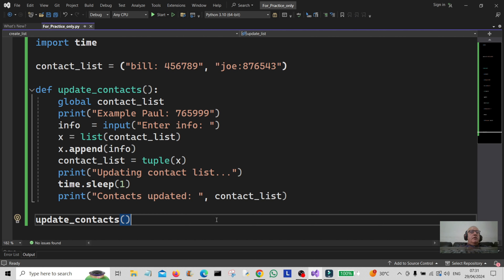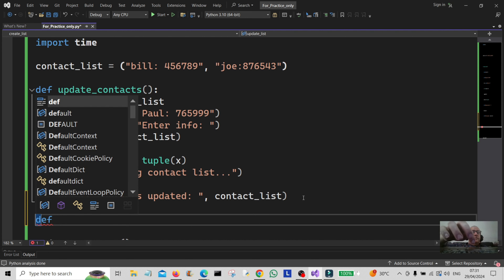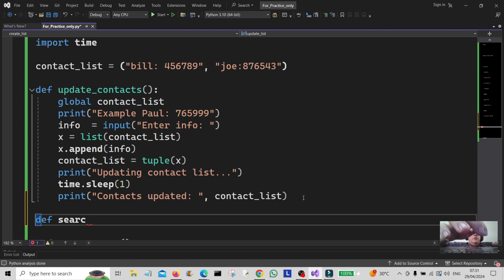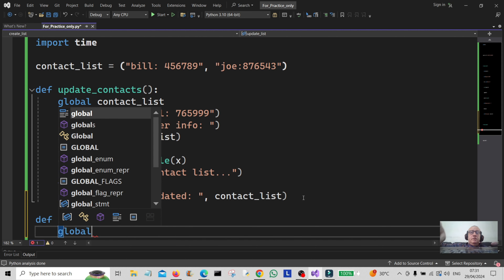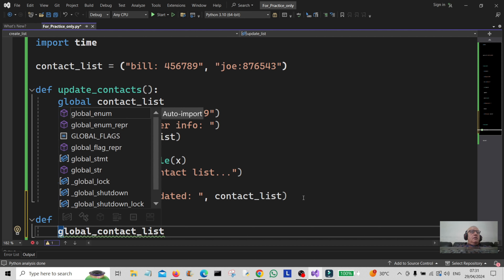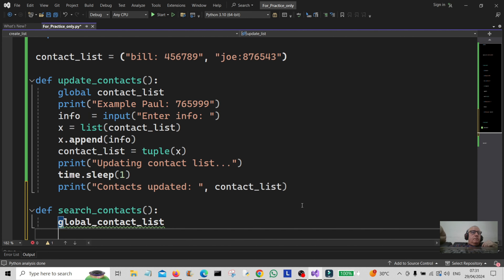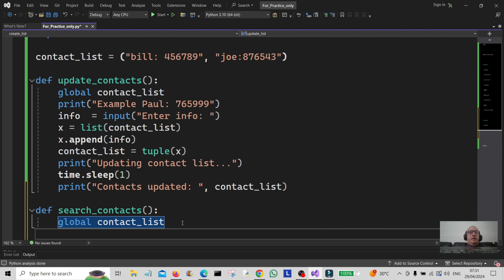So now what we're going to do is go a little bit further and search this list. I'm going to create another function called search_contacts, and that's going to declare the global contact list as a global variable.